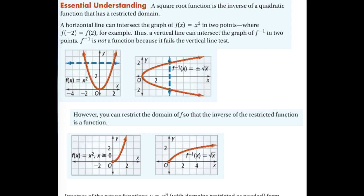A square root function is the inverse of a quadratic function that has a restricted domain. In our first picture, you'll see just a basic parabola, f of x equals x squared. It is a function — it passes a vertical line test — but it doesn't pass a horizontal line test, because a horizontal line is going to touch that graph in two places.